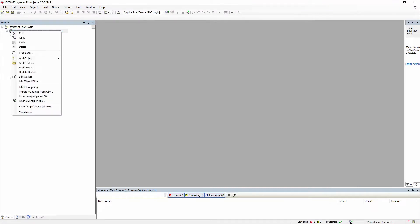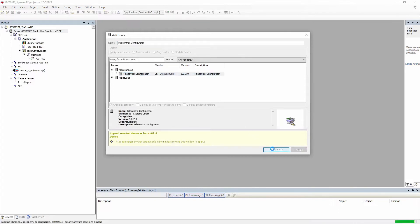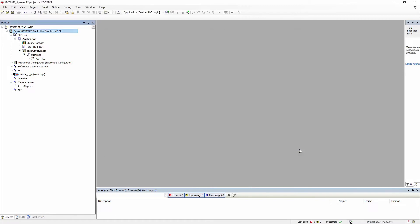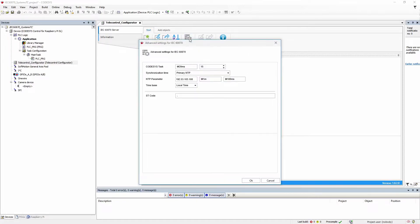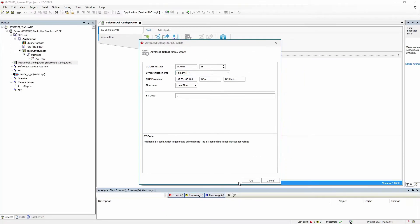3S Systems Telecontrol Package offers an efficient solution for modeling and creating a Telecontrol application by using the CodeSys PLC as IEC 60870-5-104 server, with the integration of the corresponding configurator in the CodeSys development environment as a Device Tree plugin. The advanced settings serve for the configuration of the cycle time and the priority of the generated task, the internal time synchronization of the PLC, and the insertion of additional code.